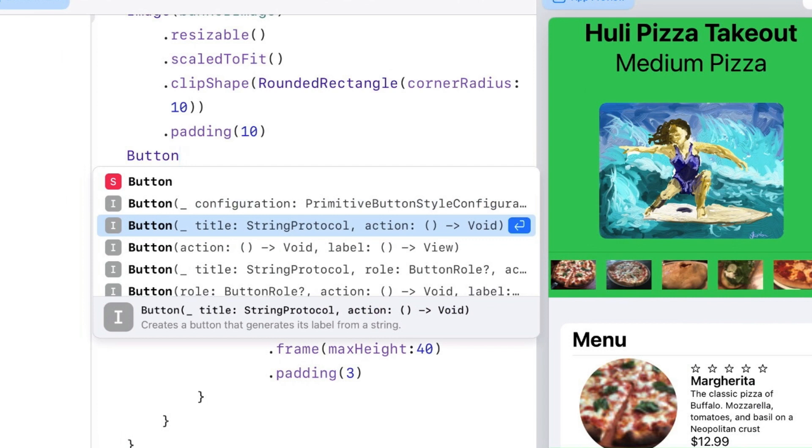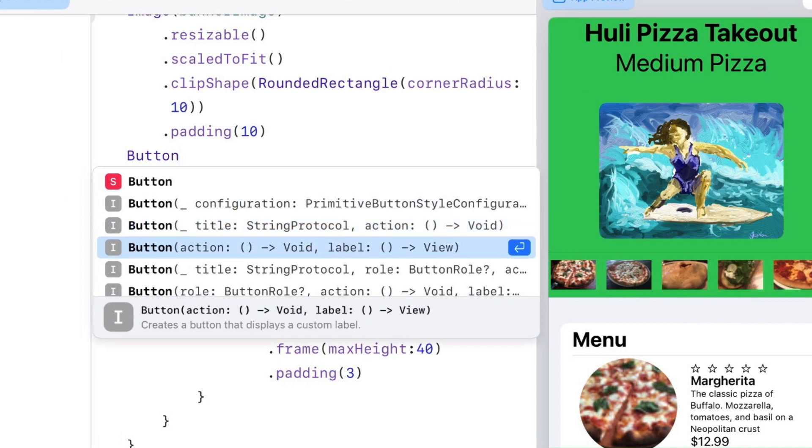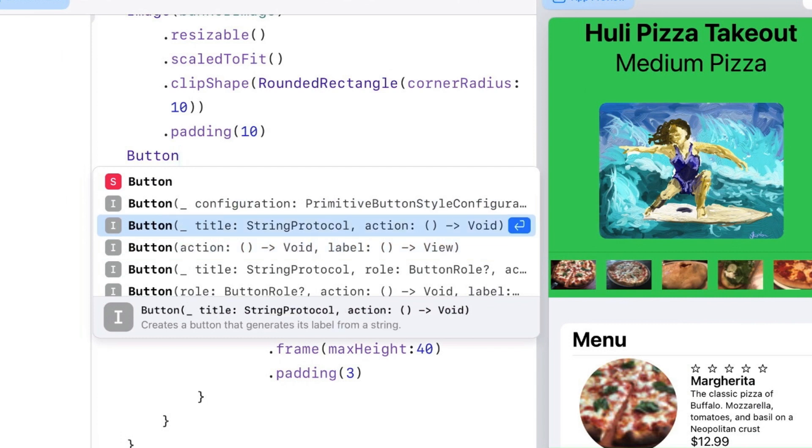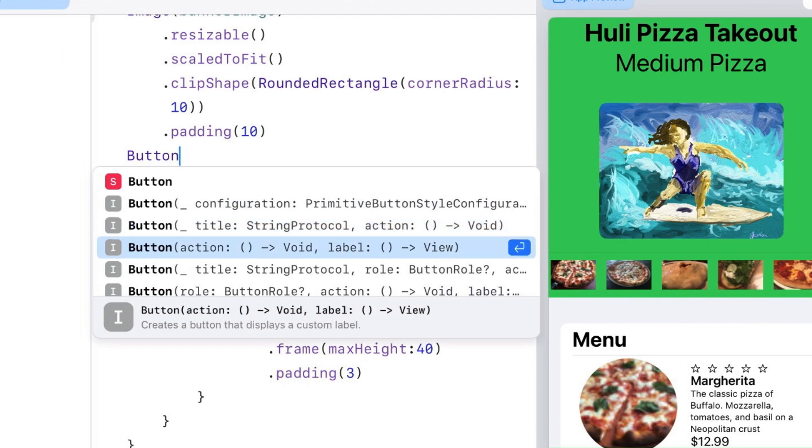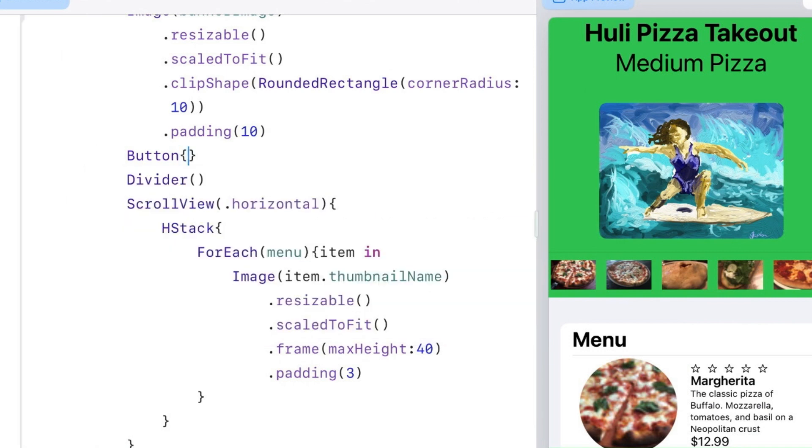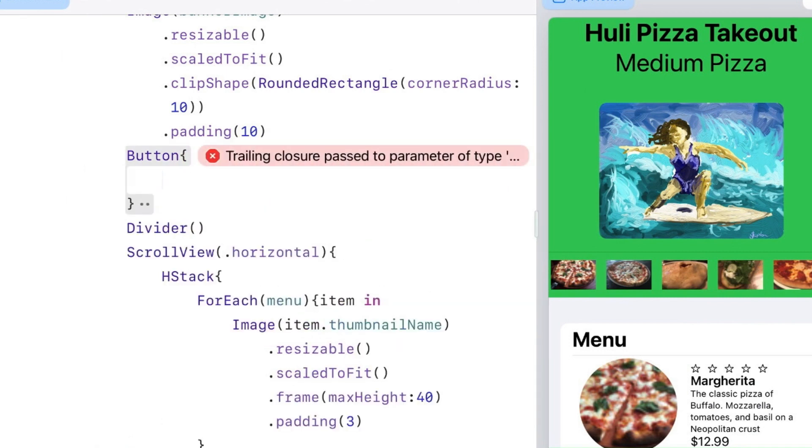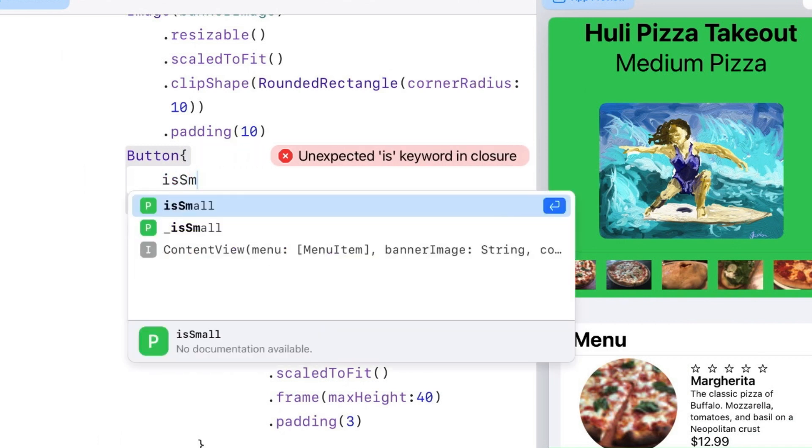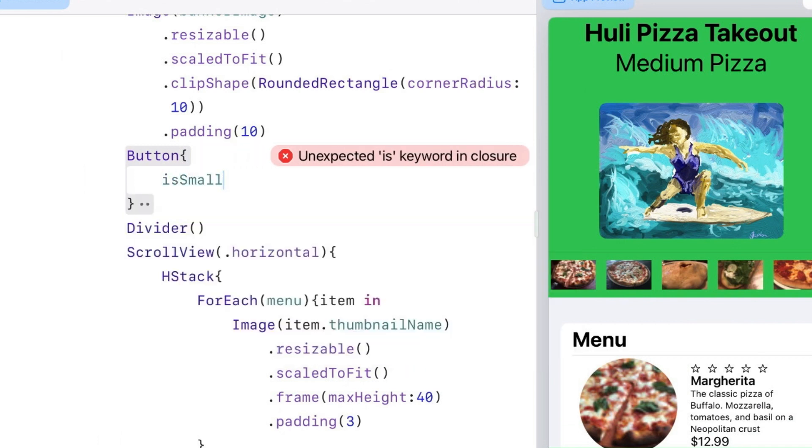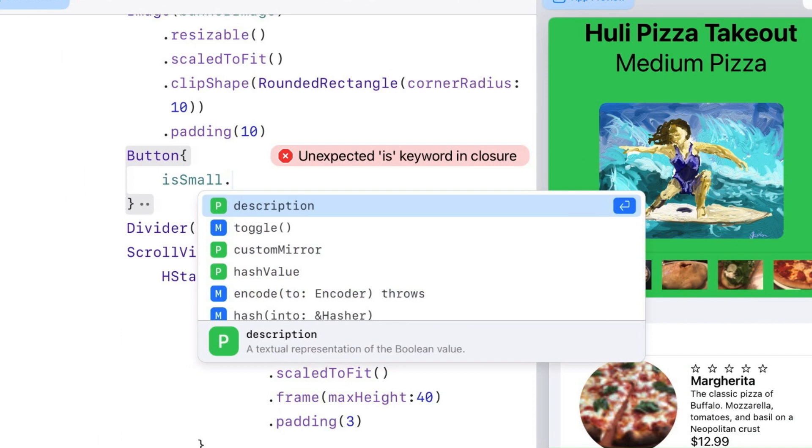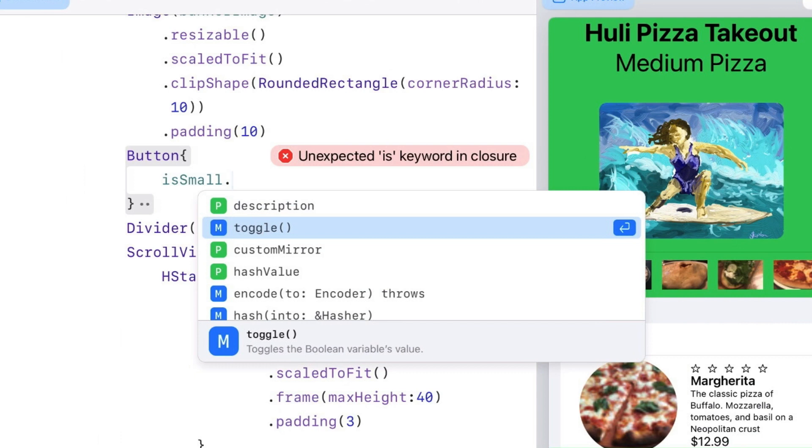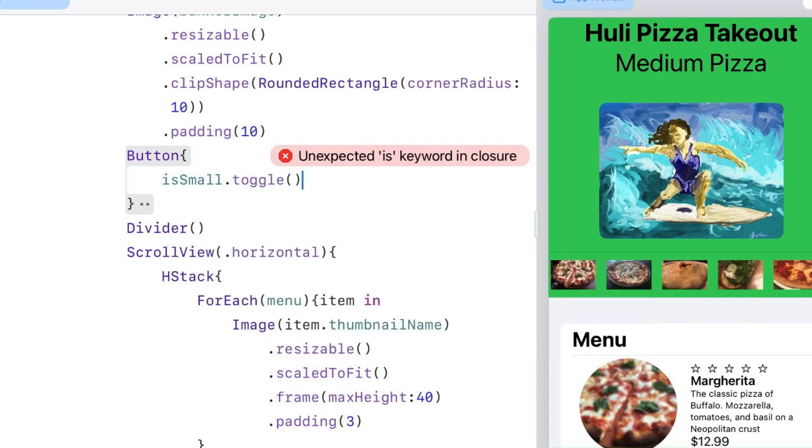There are two I tend to use more than others. I like the one with an action closure and a label closure - it's much more flexible. I'm going to type a brace for the action. I'll put isSmall and I'm going to toggle it. That just changes it from true to false and false to true, toggling between two cases.